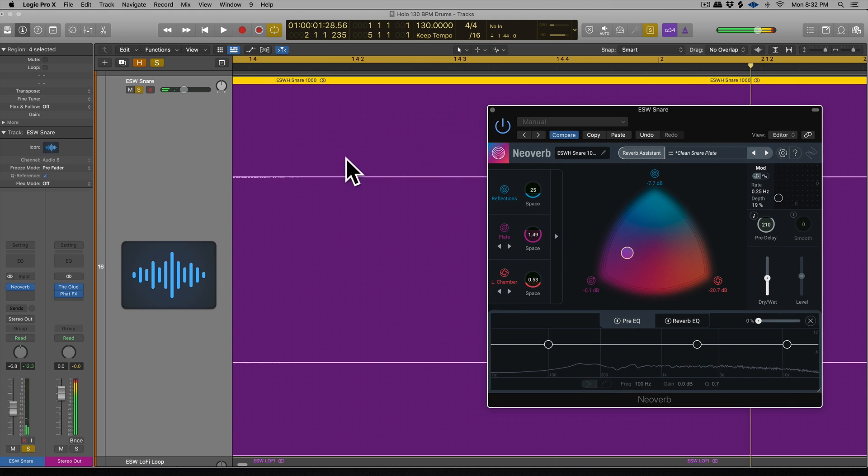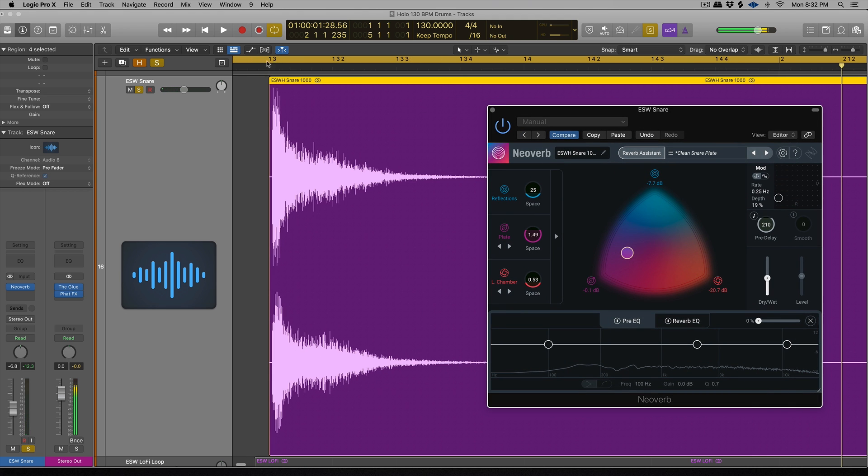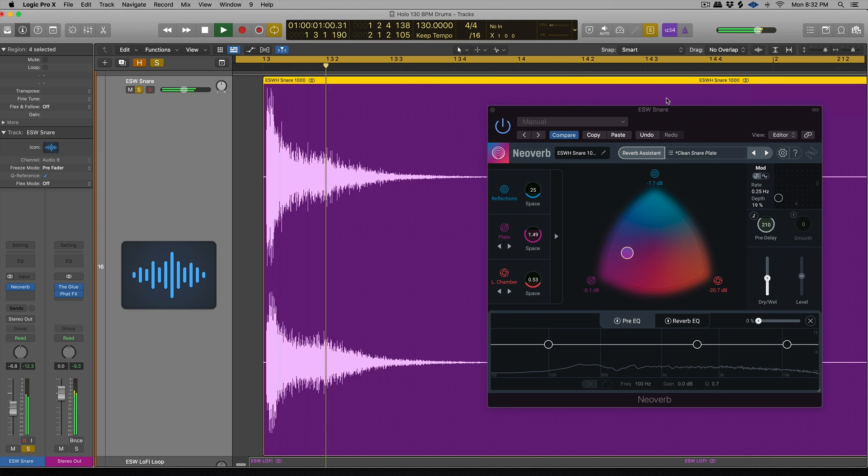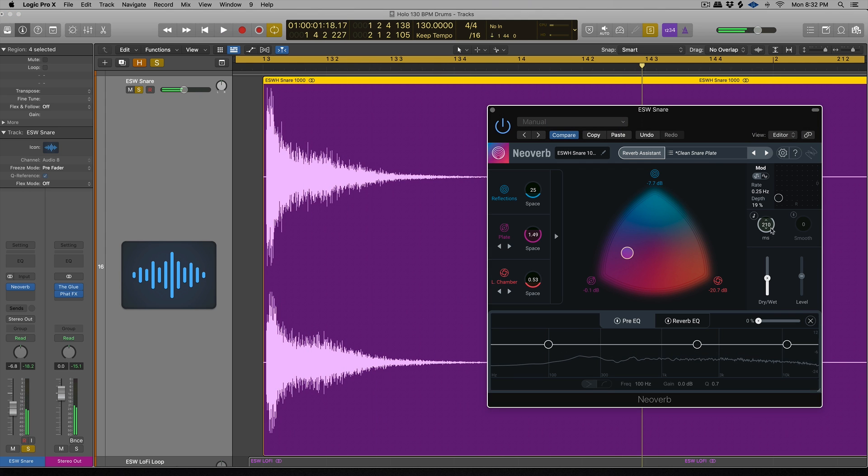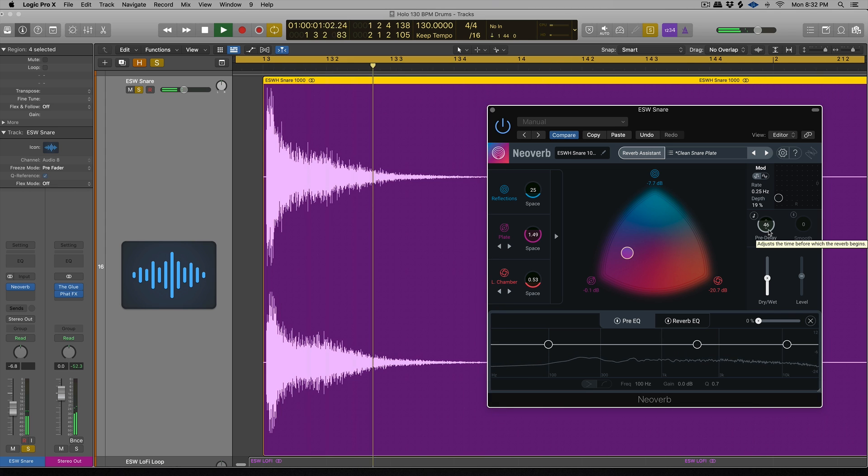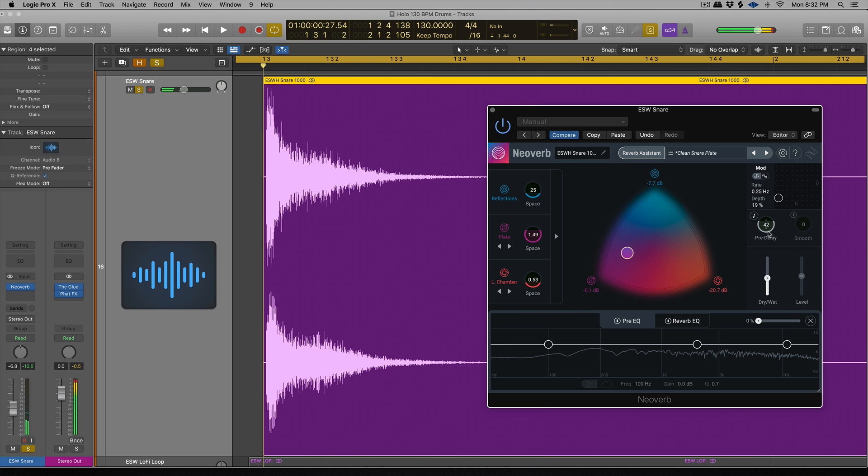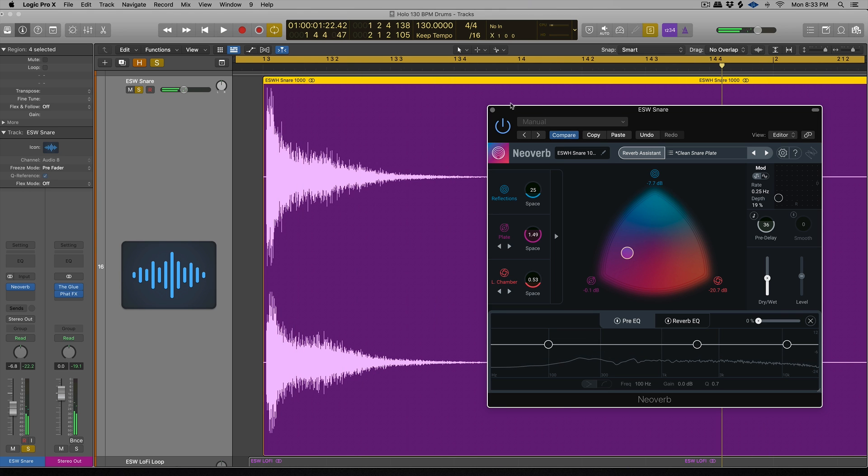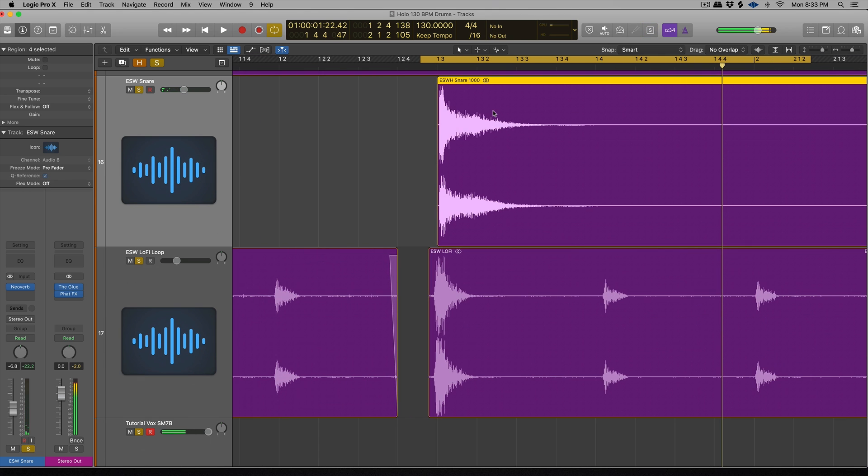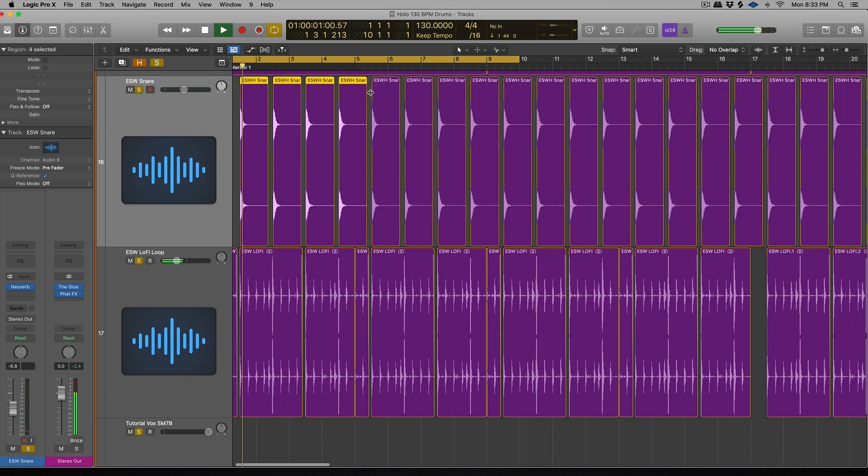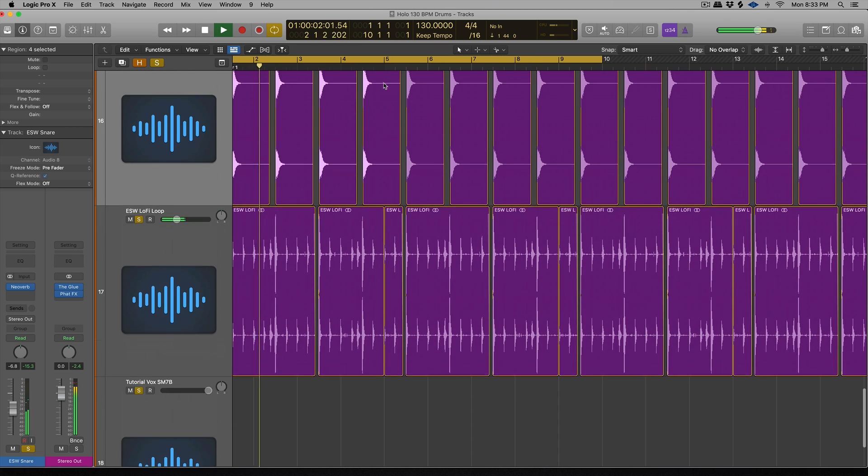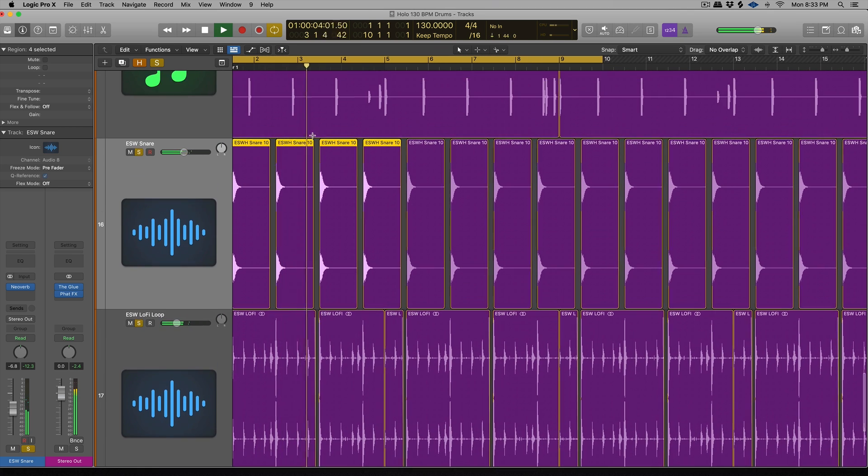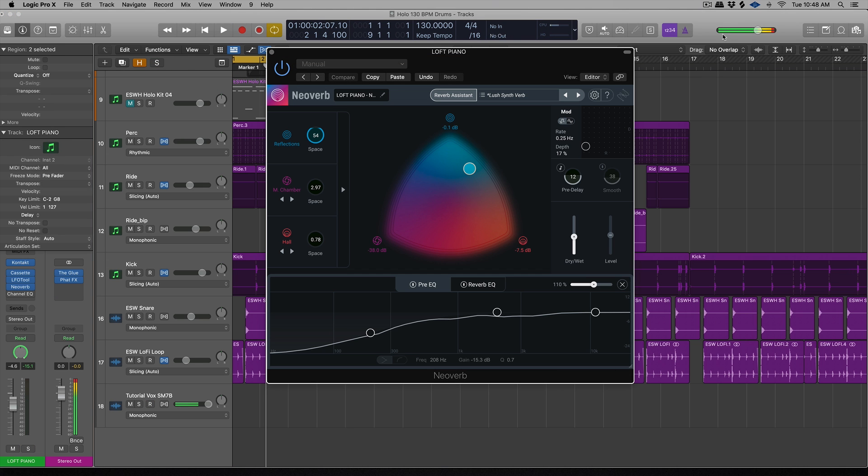All right, so I like to dial it up at a really high amount, and then just kind of work backwards. So I don't want to hear any of that kind of da-doosh. So that sounds pretty good. Let's listen to it in the context.